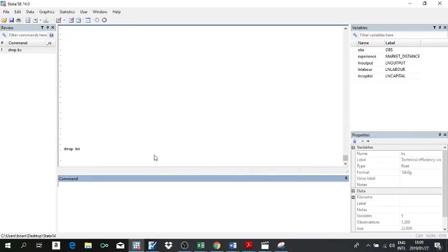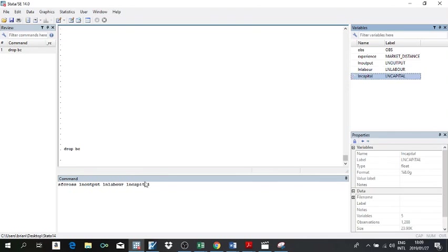The command for a stochastic frontier model in Stata using cross-sectional data is simply sfcross, then a space, your dependent variable followed by your independent variables, a comma, and then you specify the model. For illustration purposes I'll rely on the Battese and Coelli model, so I type bc in parentheses. We also need to specify the distribution — dist — of the inefficiency term.